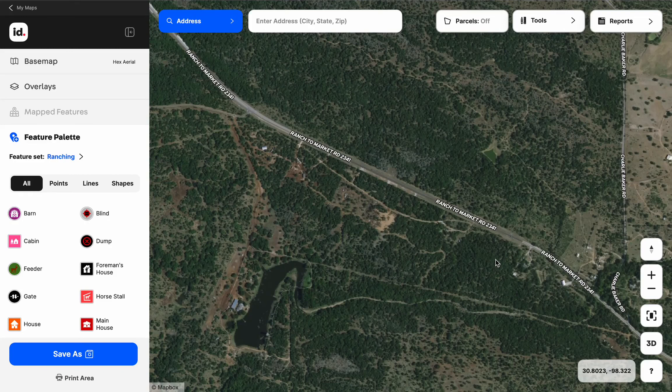The geo-reference tool in LandID allows you to quickly and accurately reference any survey or site plan onto your map. Our first step is to open up the map that we want to add that survey or site plan to, and zoom in on the general location of where we're going to reference it on our aerial.